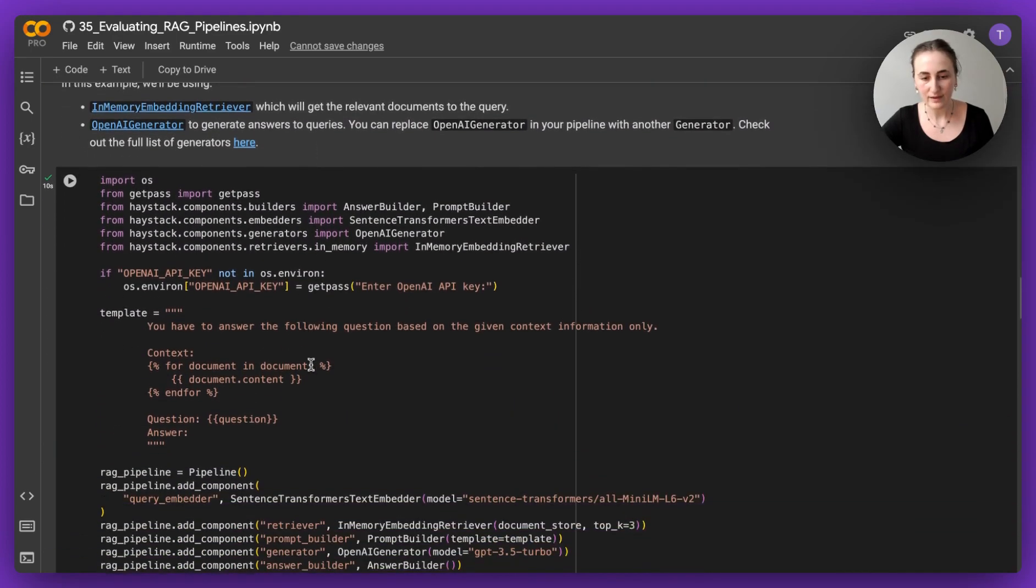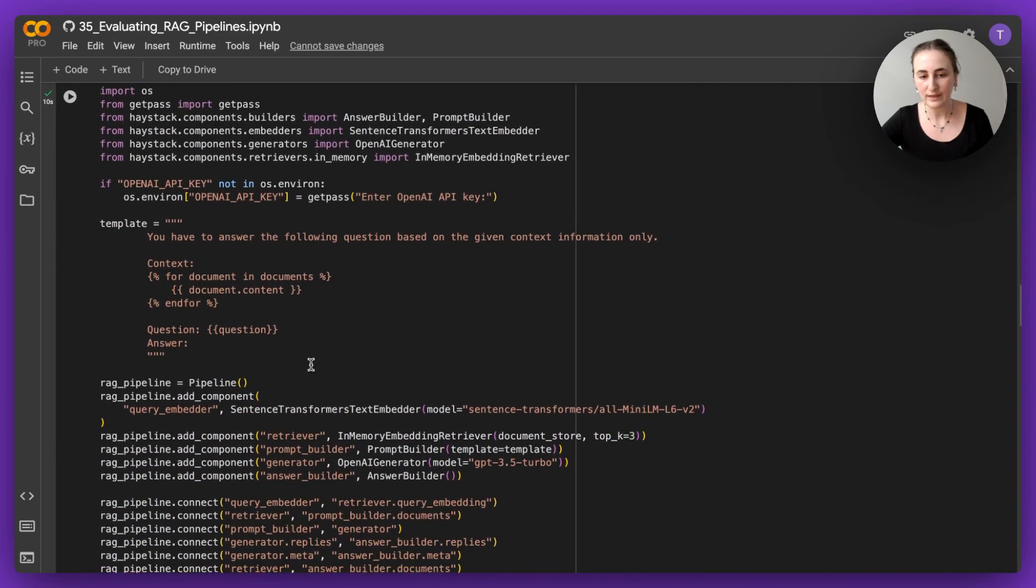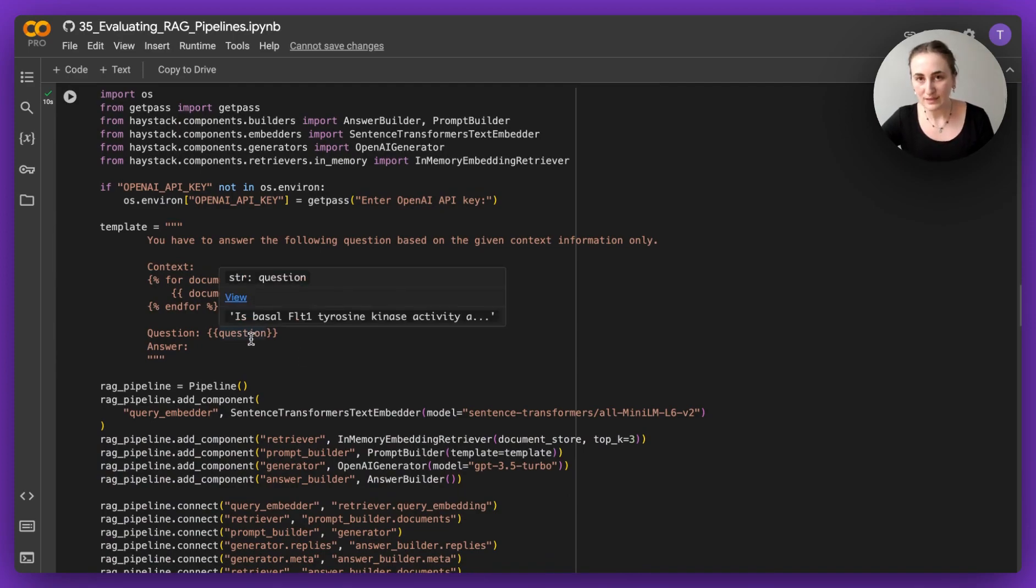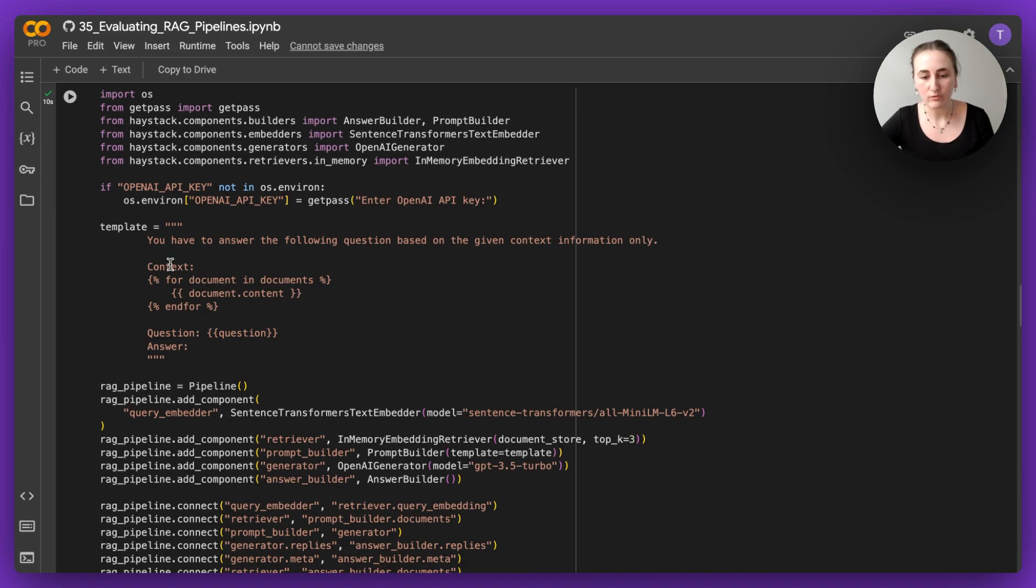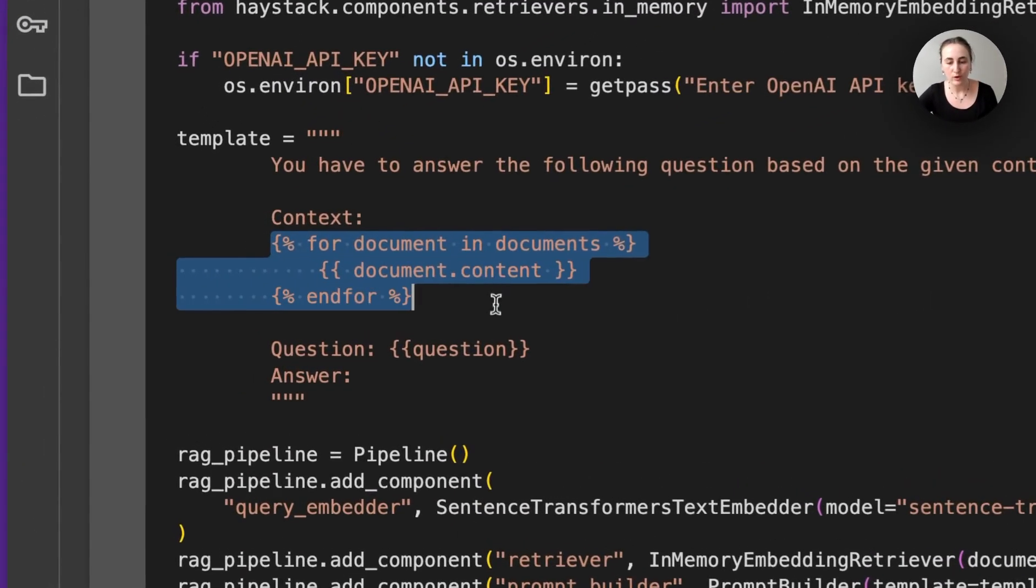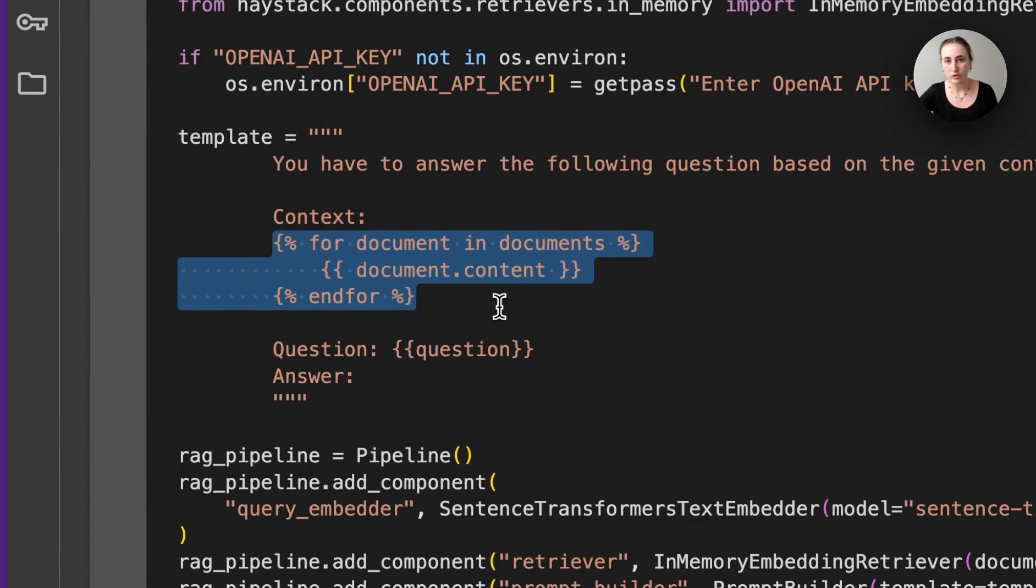And then the next thing we need is a RAG pipeline that actually interacts with our document store. For this use case, it's a very simple question answering RAG pipeline. Our prompt is basically saying you have to answer the following question based on the given context information only, and we are looping through the retrieved documents.